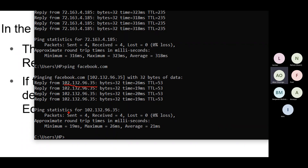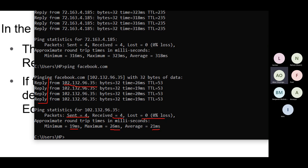By default, Windows computers send four echo requests - ping sends echo requests and we get echo replies. You can see sent is four and received is four, with zero percent loss. There's a minimum time of 19 milliseconds, maximum 26 milliseconds, and an average of 21 milliseconds. Windows sends four by default and that's where you get four replies.